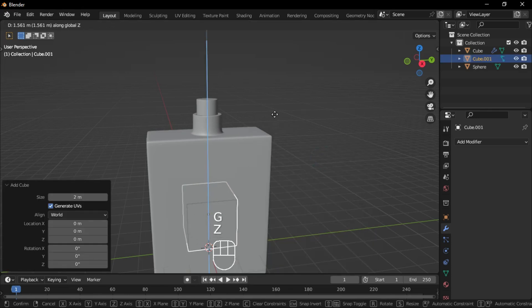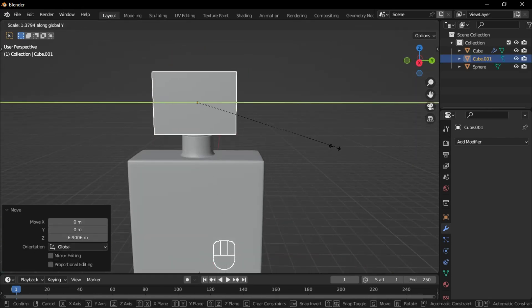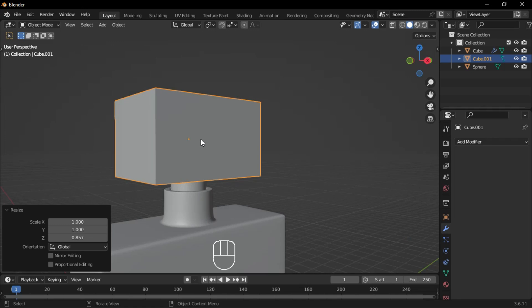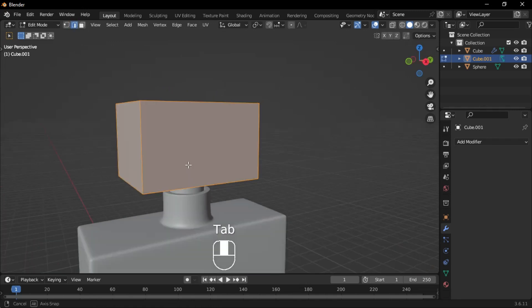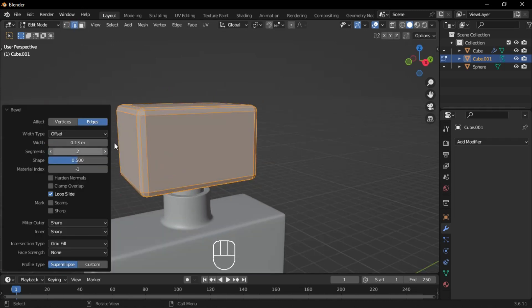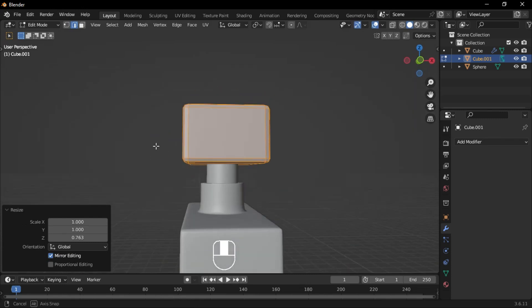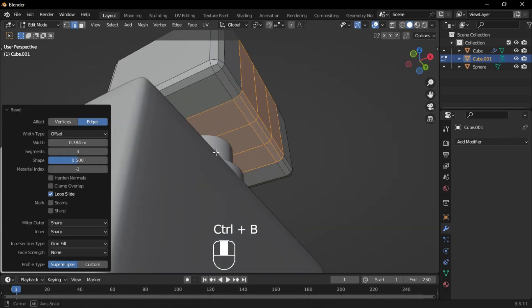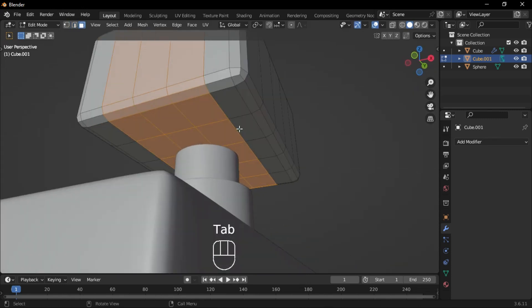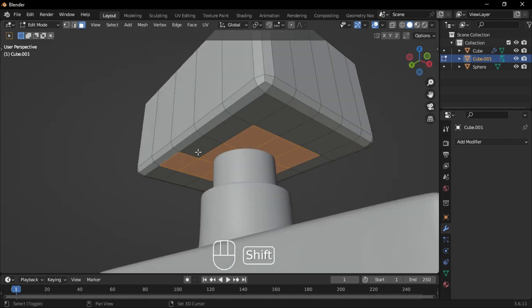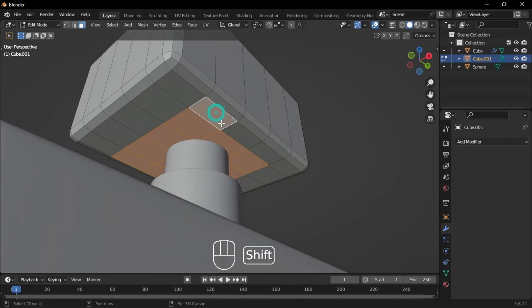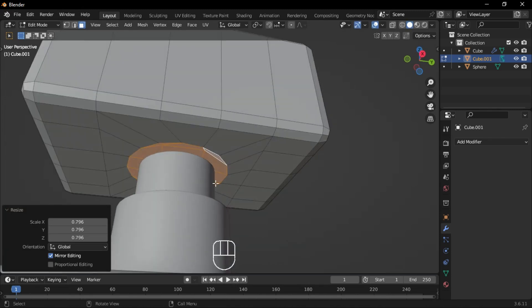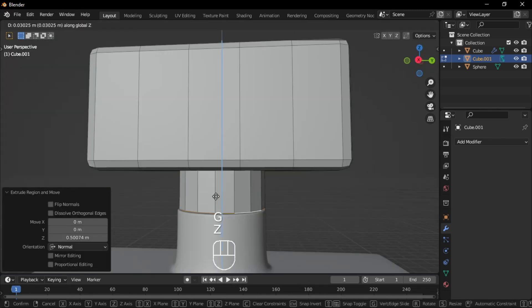Add a cube, move it up, and shape it to match the design. Apply the scale, then bevel the edges. Next, add a loop cut on the side and bevel it. Select the bottom faces, inset them, and change the shape to a circle. Scale it inward, extrude it down, and delete the faces.